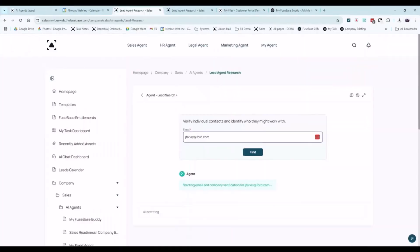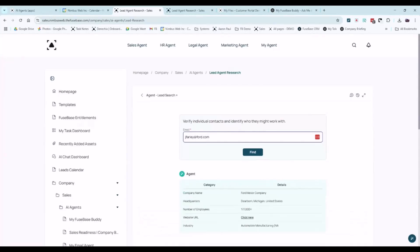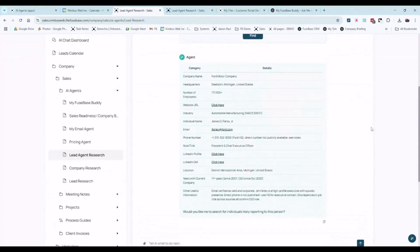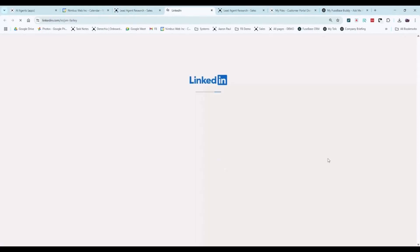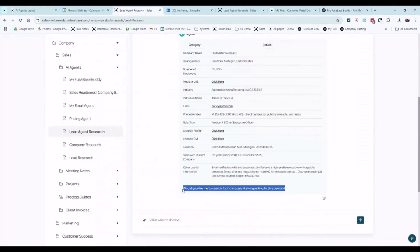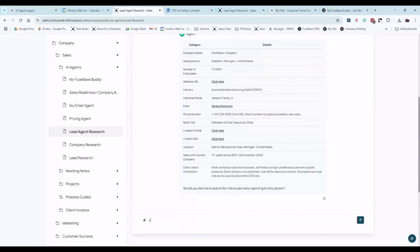And the best part is these agents work directly in your customer portal or internal portal as well. So you can ask it questions directly in the portal. Would I like to see direct reports that roll up to Jim? Yes.